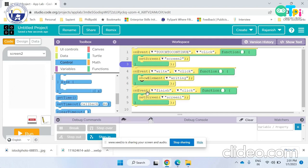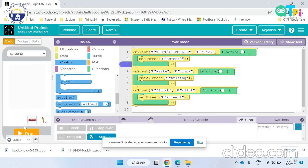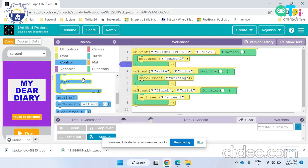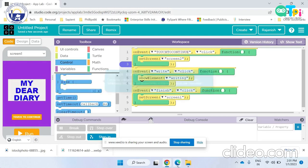On event finish click, set screen screen 1. This means that when the button finish is clicked, the screen is set to the main screen screen 1. As you can see, the code and the design is very simple but the app is very useful.